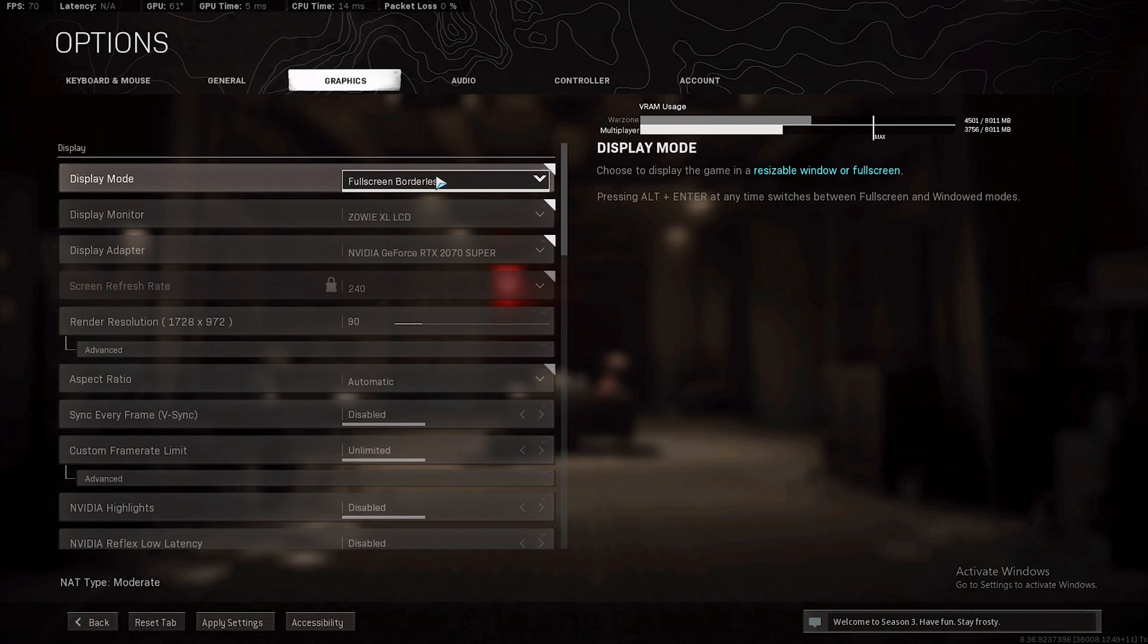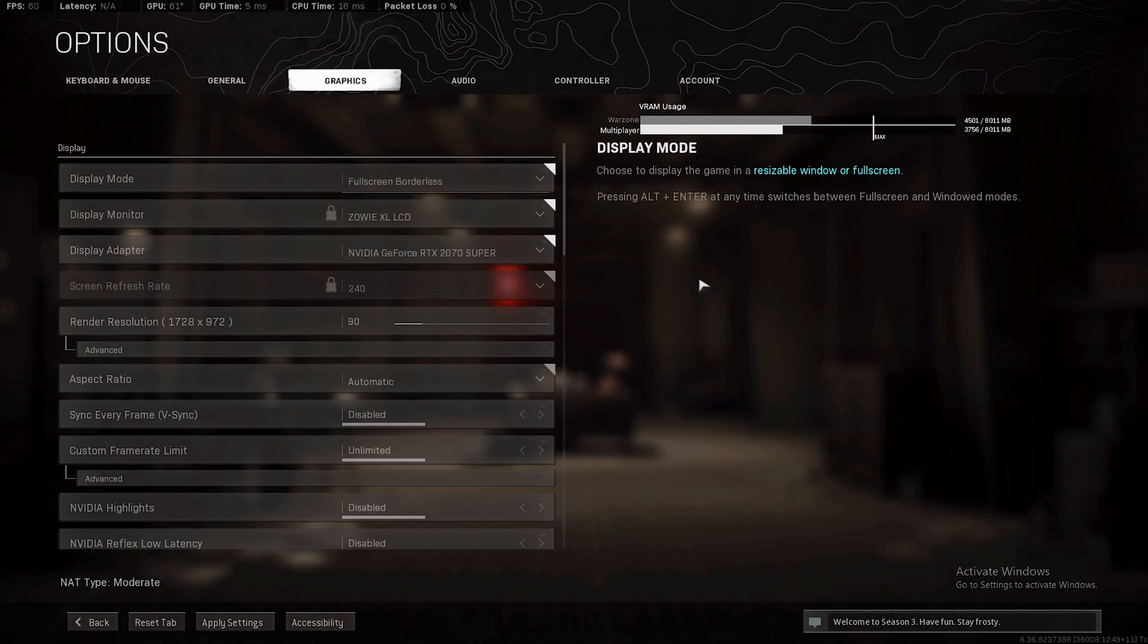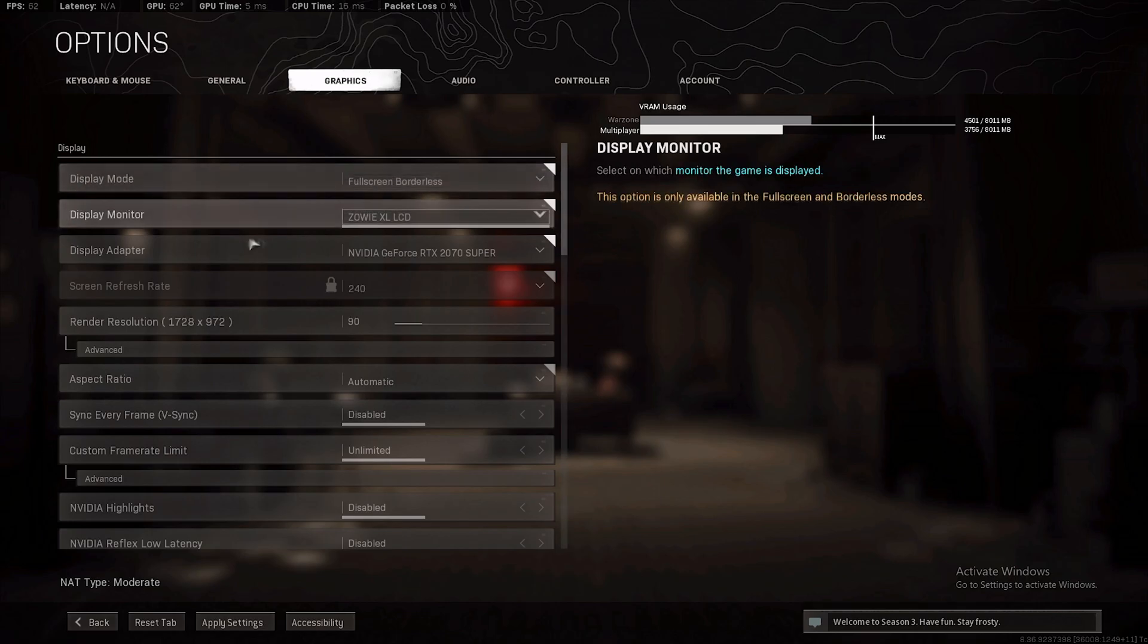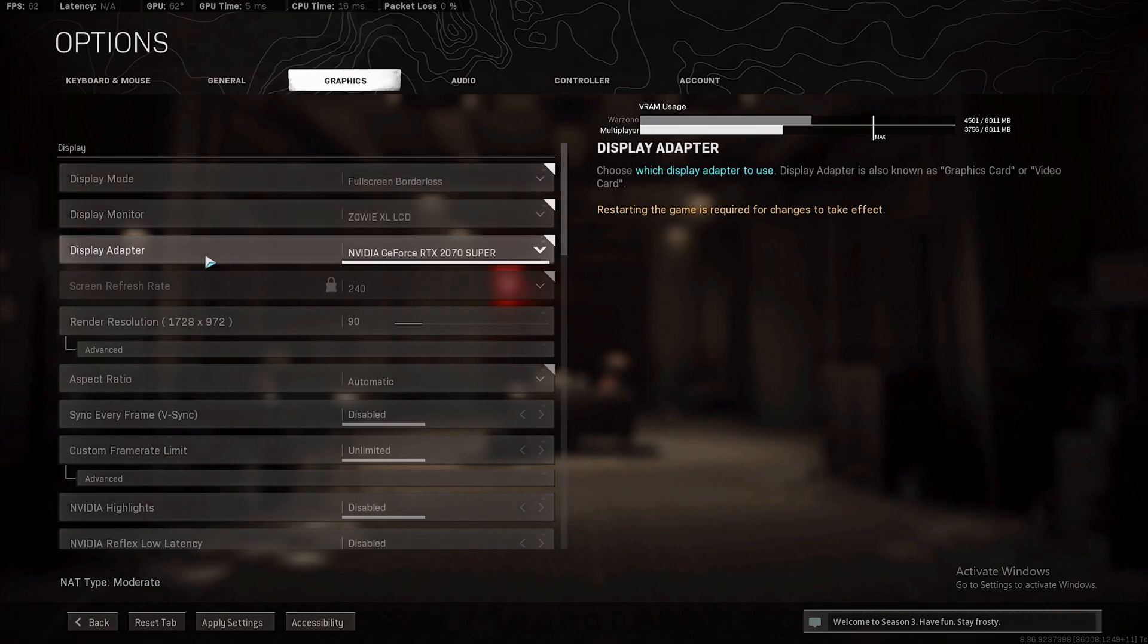That's why display mode full screen borderless works perfectly fine. If you run in full screen, you're not gonna notice any difference in FPS. The only difference you're gonna notice is not being able to alt tab in and out of your game and your browser, Discord, whatever else you're doing.